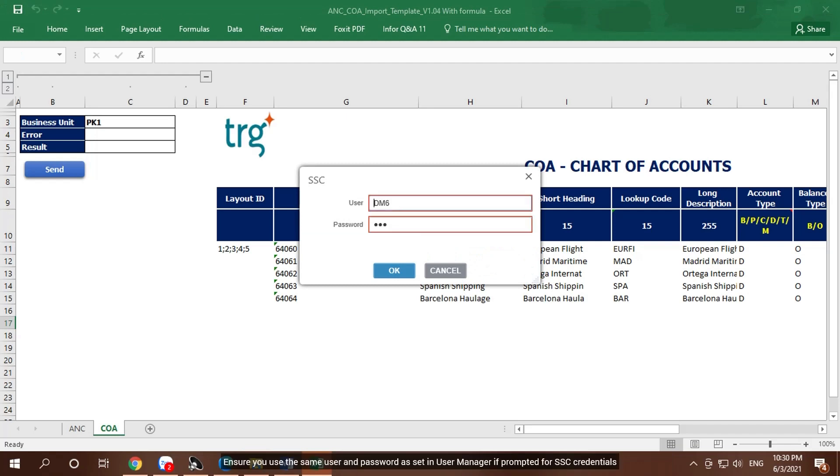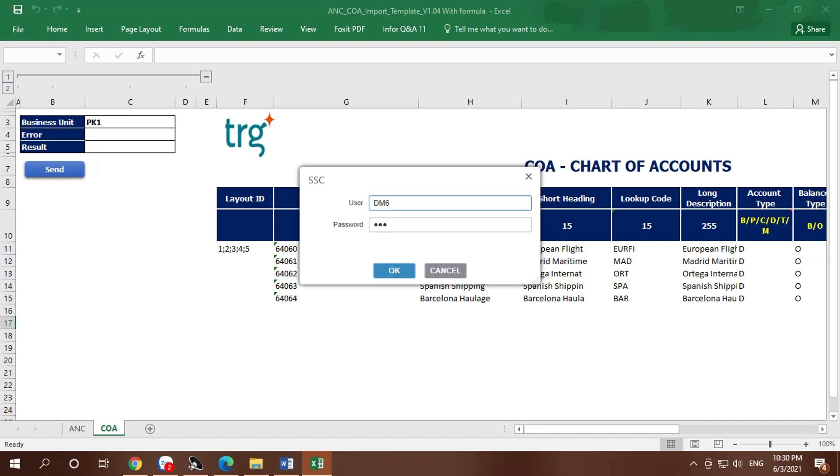Ensure you use the same user and password as set in User Manager if prompted for SSC credentials, and then click OK.